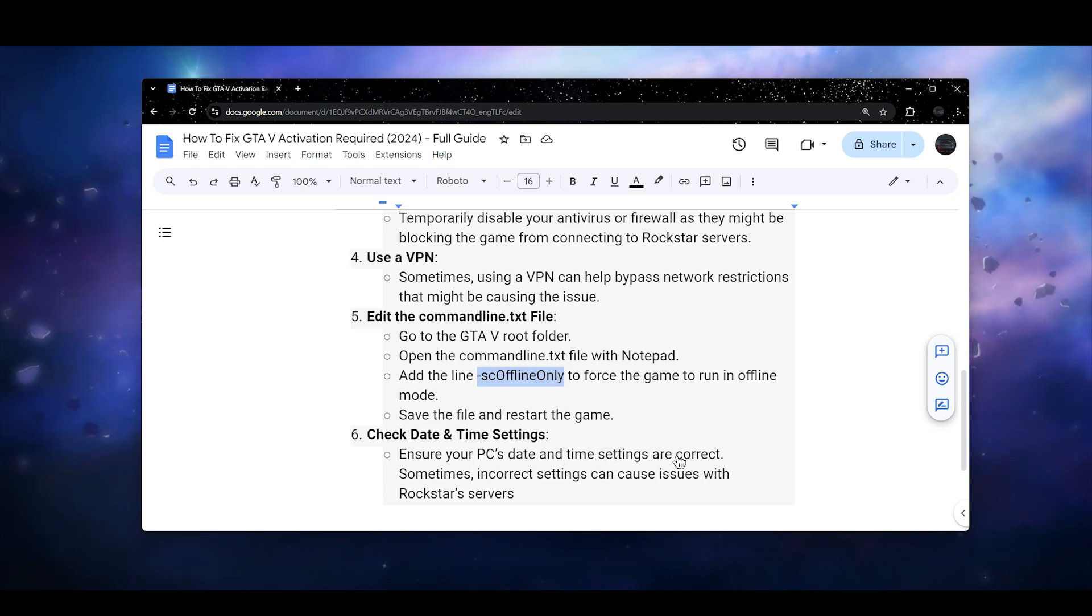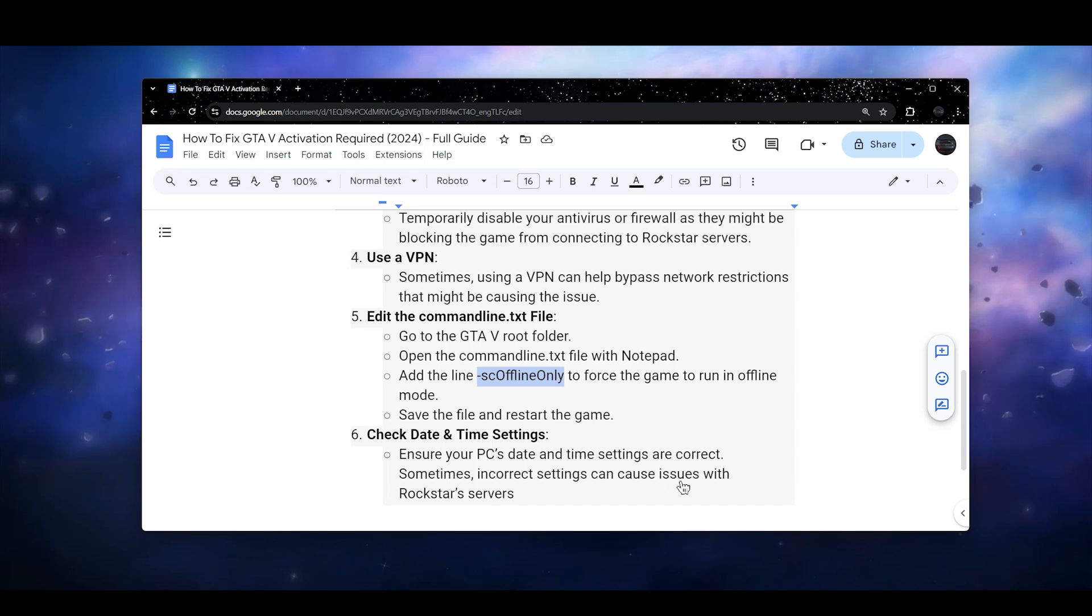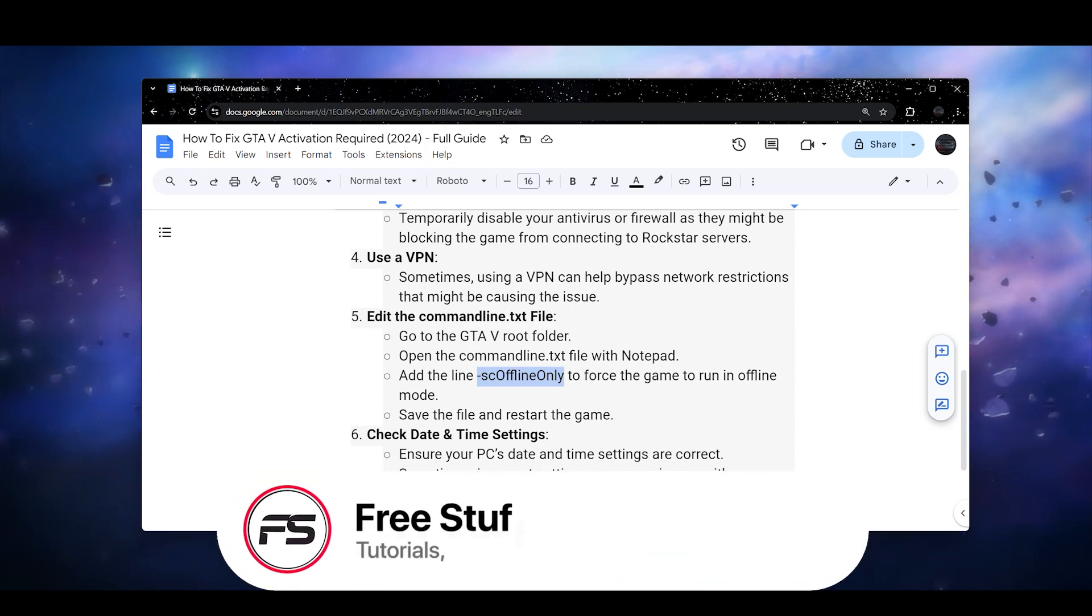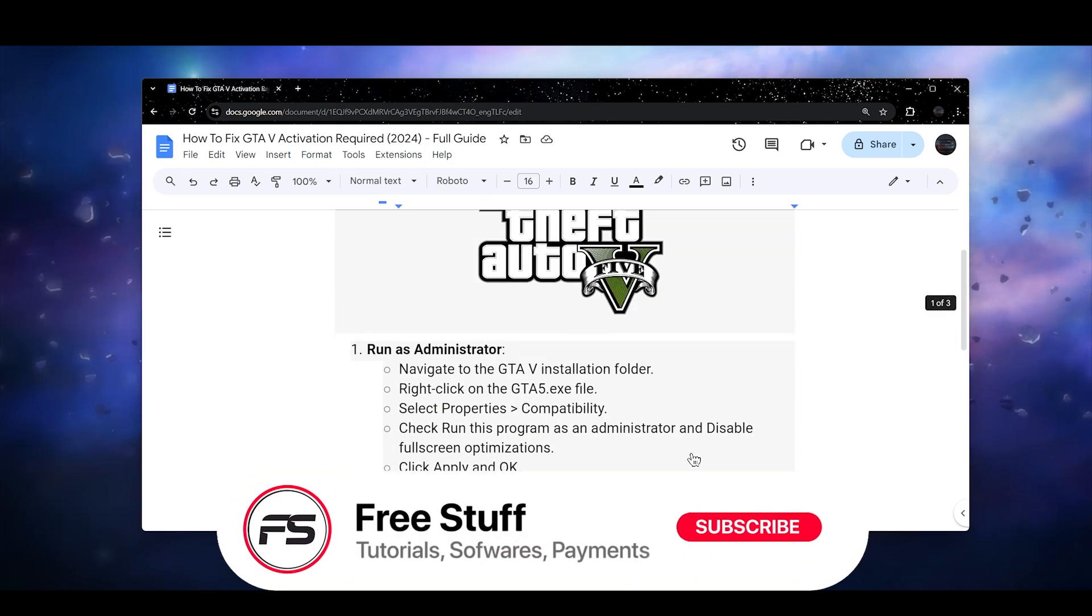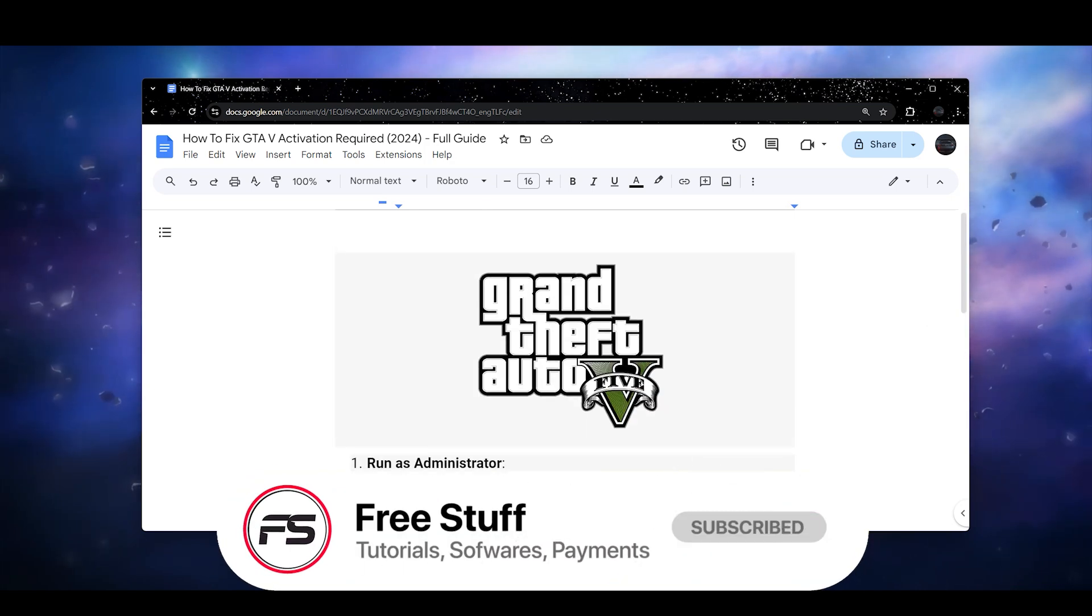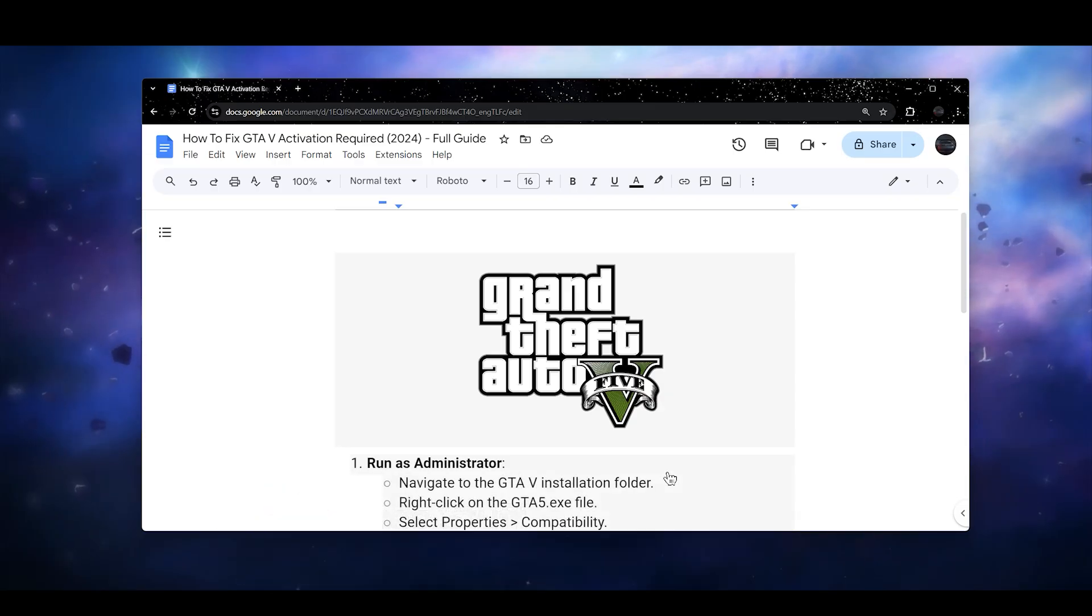Ensure that your PC's date and time settings are correct as well, because sometimes incorrect settings can cause issues with Rockstar servers. So hope this helped. These are a few solutions of how you can fix this GTA5 activation required.